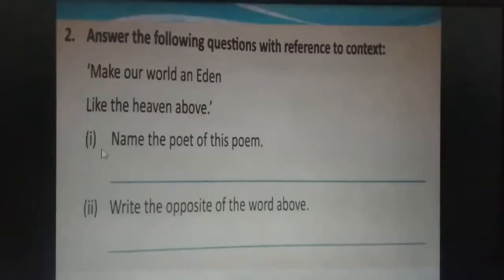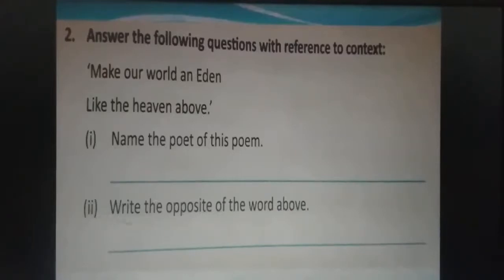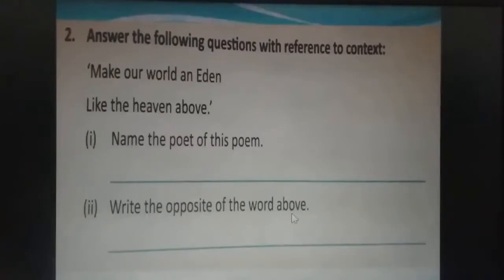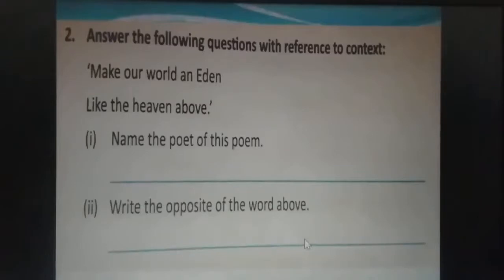Question one: name the poet of this poem. The poet is Julia A. Kane. Question two: write the opposite of the word 'above.' Above means oopar, and the opposite of above is 'below,' which means neeche. So 'below' is the answer.